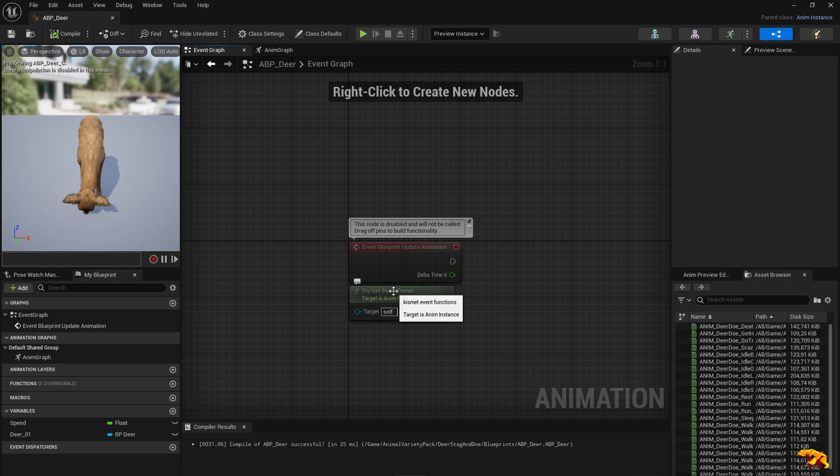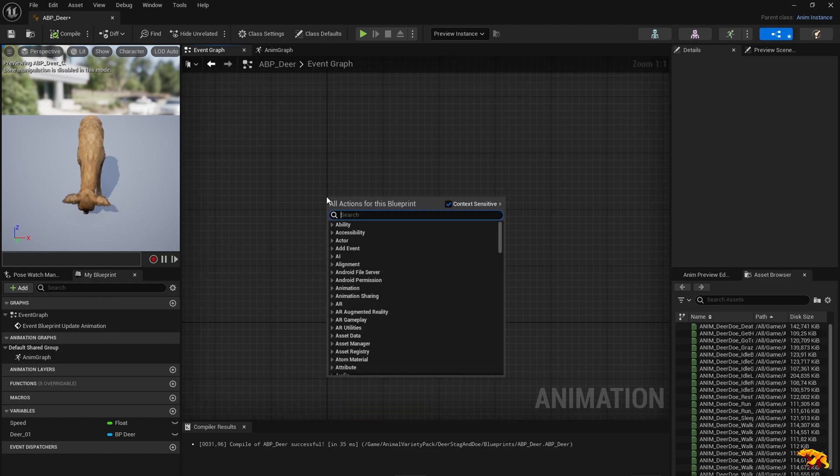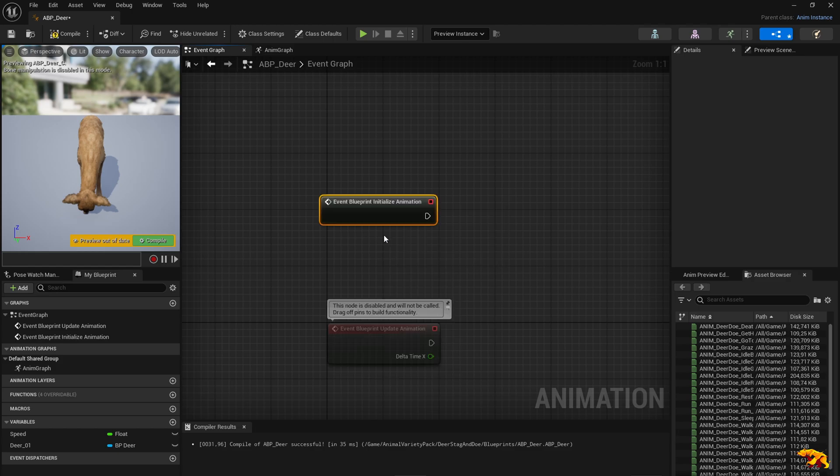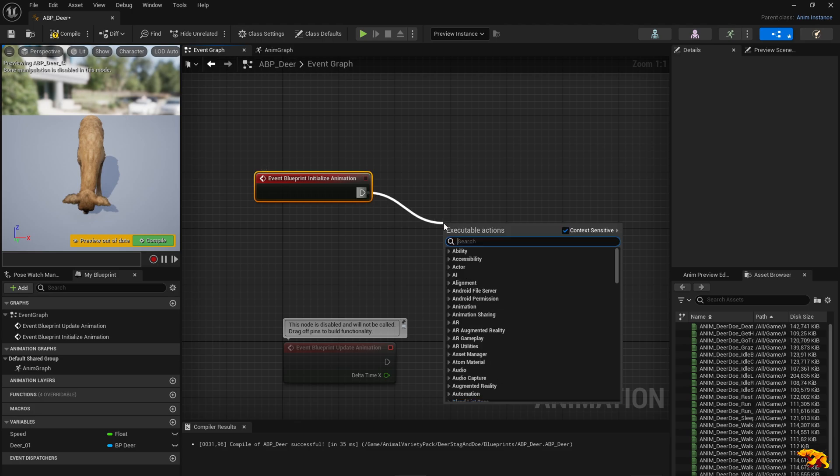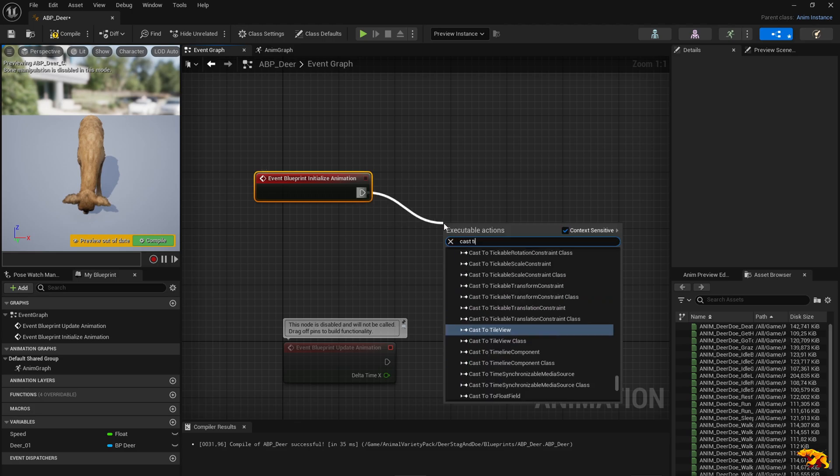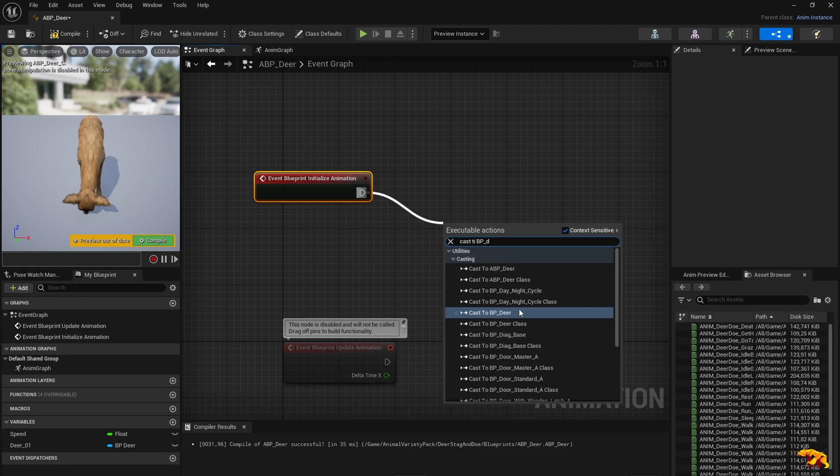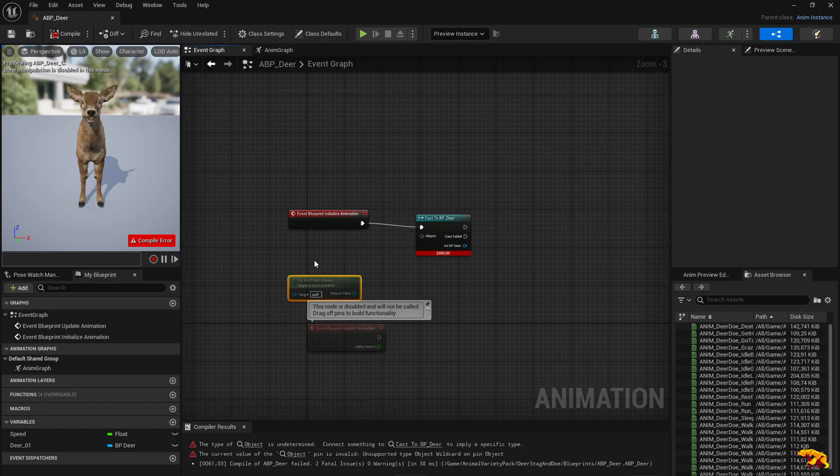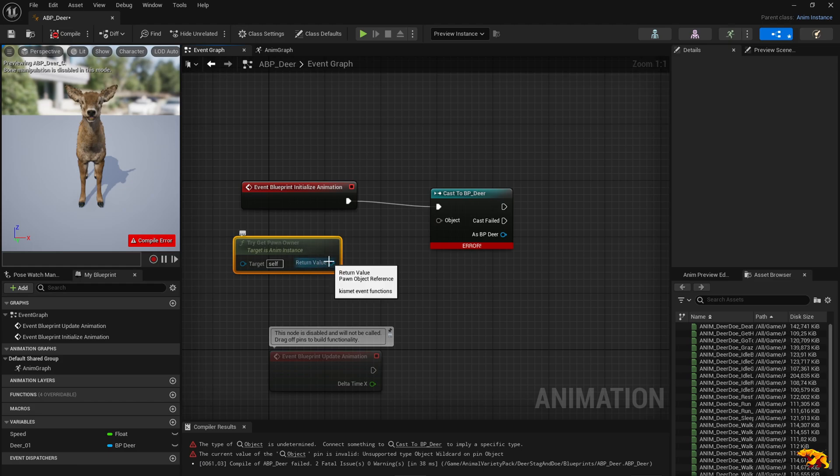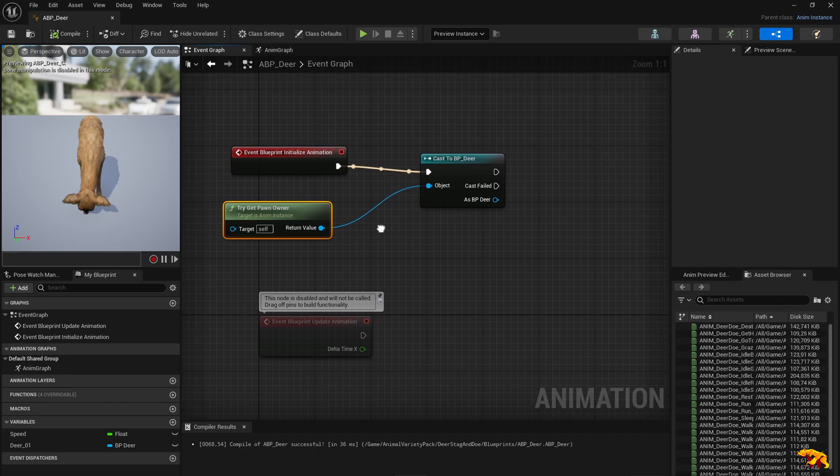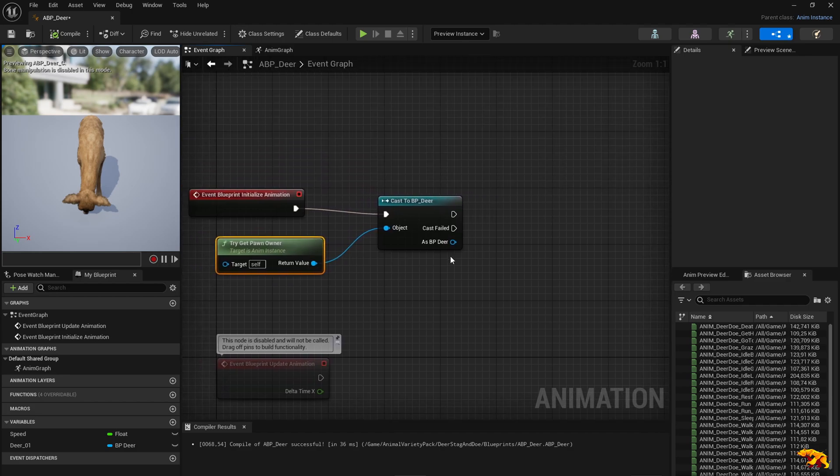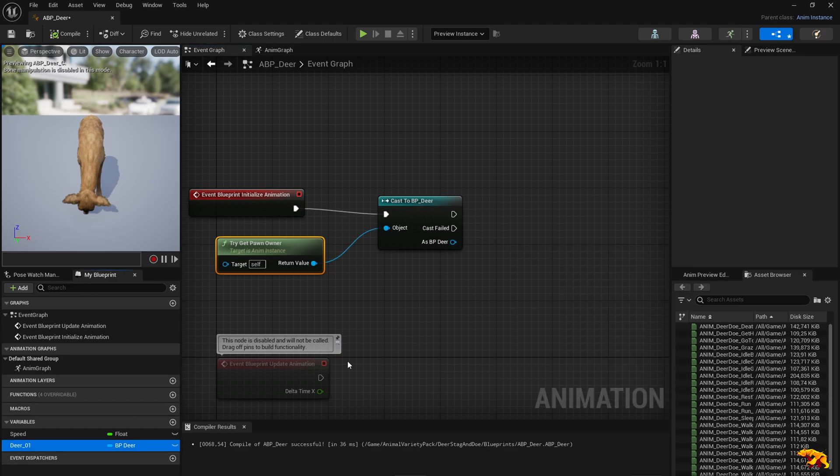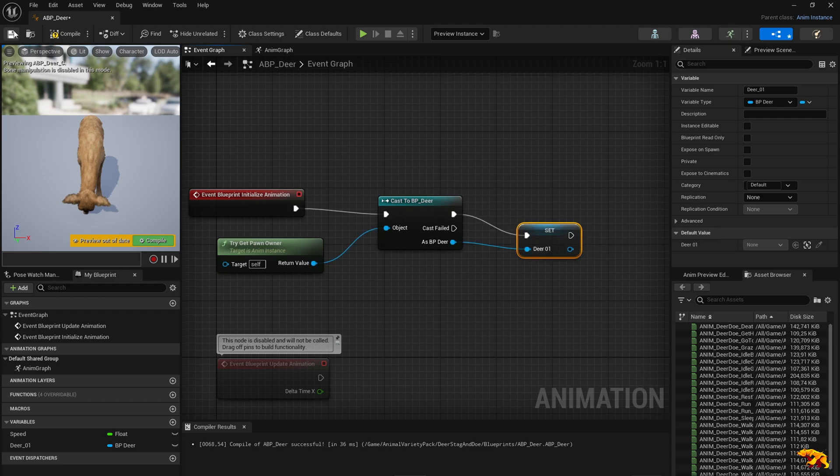Now we need to also do an event graph for the ABP deer class. What do we need? We need an initialize animation node. And we need to basically cast it, cast to BP deer. What we can do is use this get pawn owner and put it into this object. Now we need to do a set on the deer object. So this part seems to be completed.